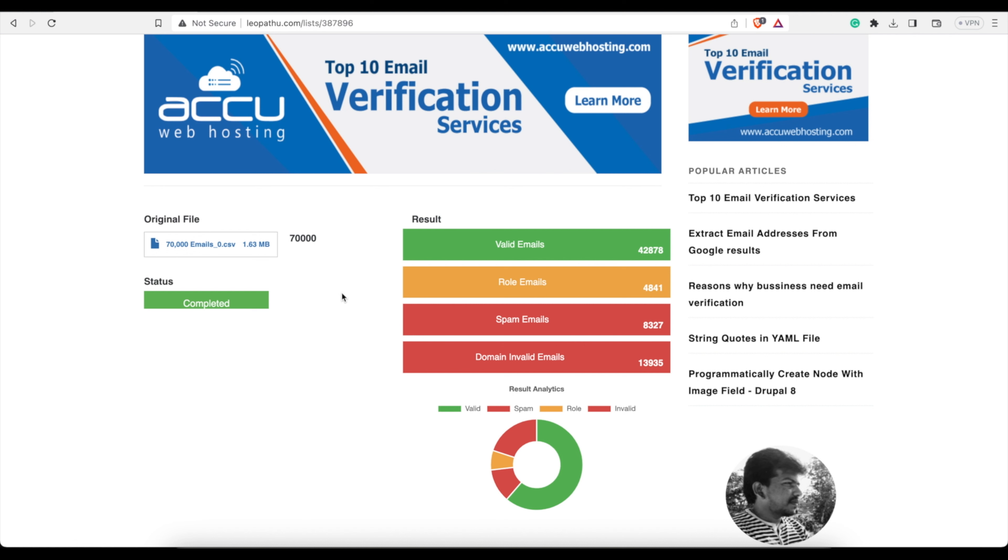Again, the link will be in the description. It's very, very simple: upload your list, wait for a little while, and then after a time period depending on how big your list is, you will get your results. Click on them, download them, and away you go. So it's a great website—fast, easy, and free—that you can use to clean and verify your email lists.